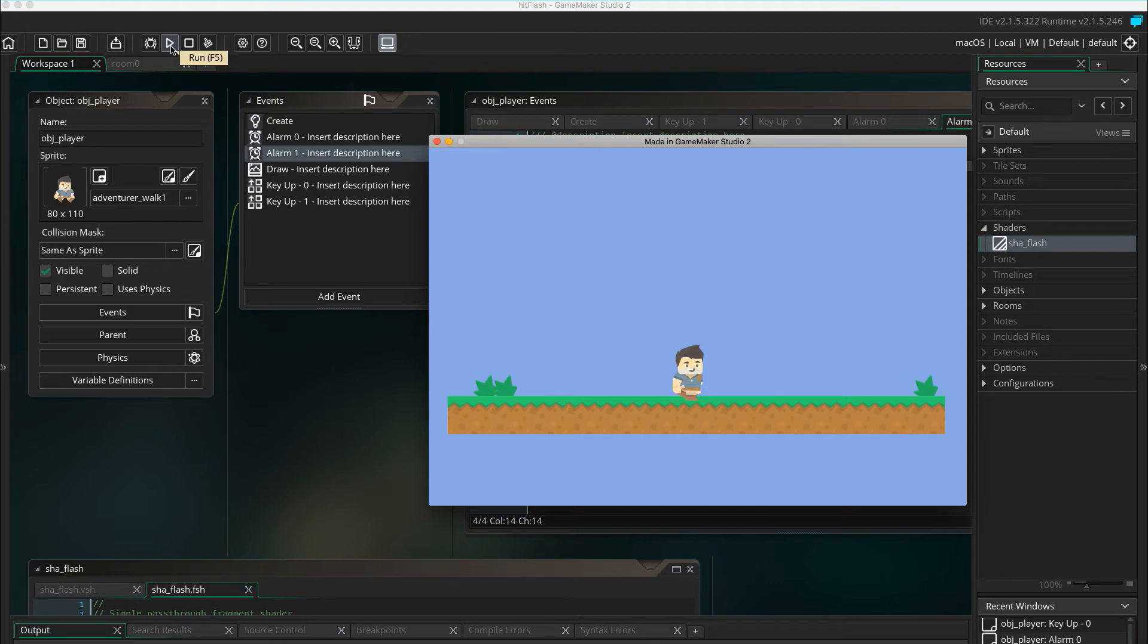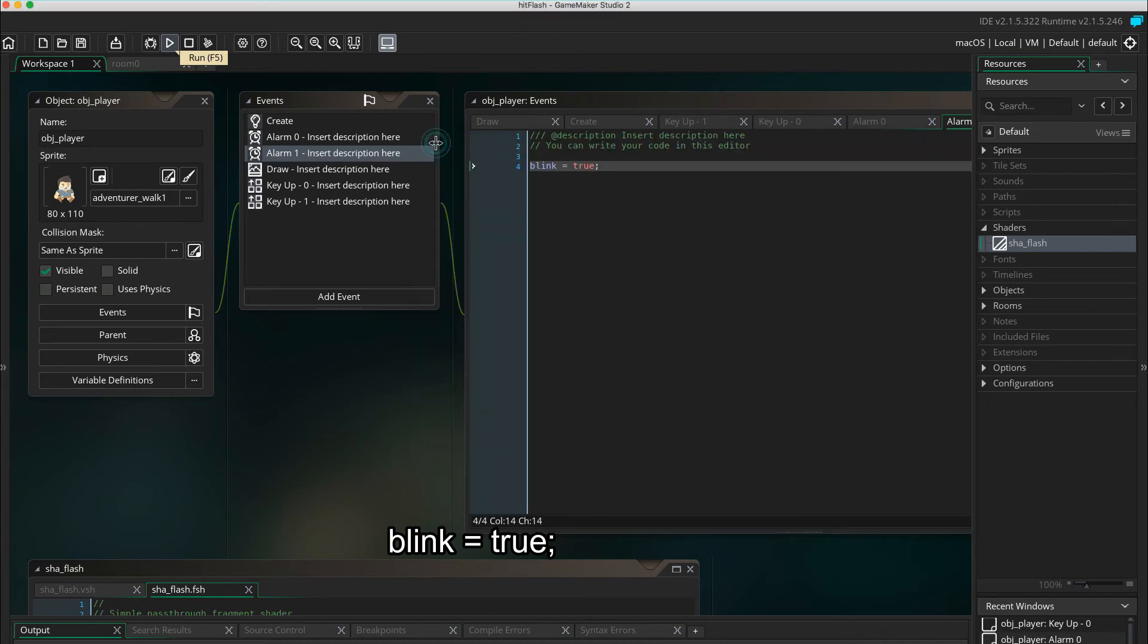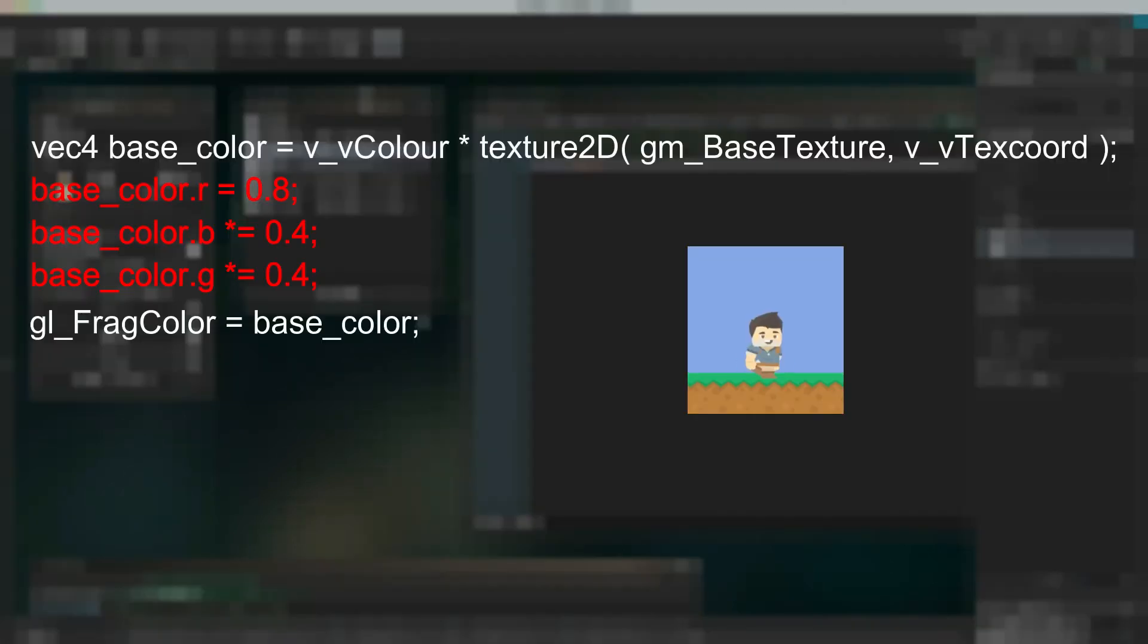All you have to do now to make your character blink is just setting the blink equals true when you hit an enemy. If you want the character to blink in a different color you can just tweak the RGB in the shader.